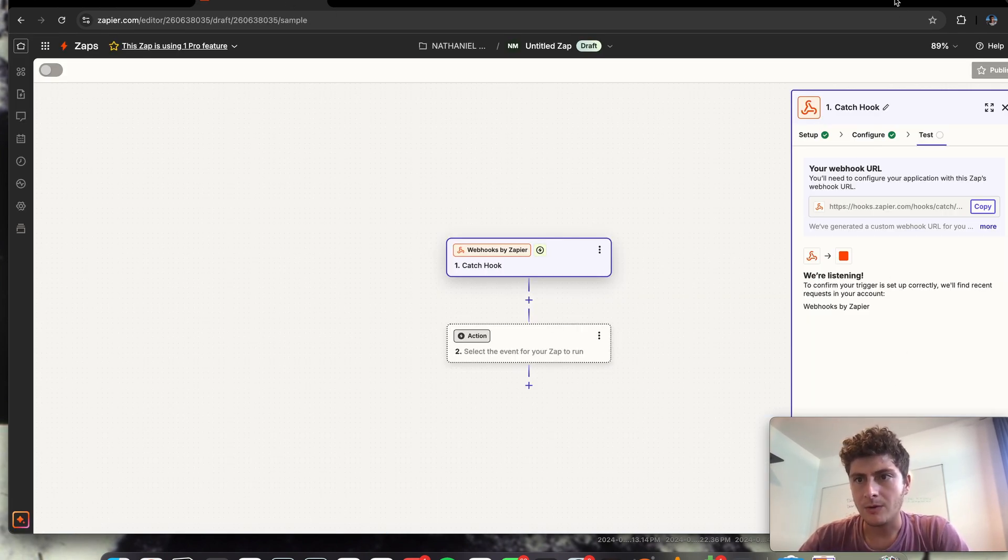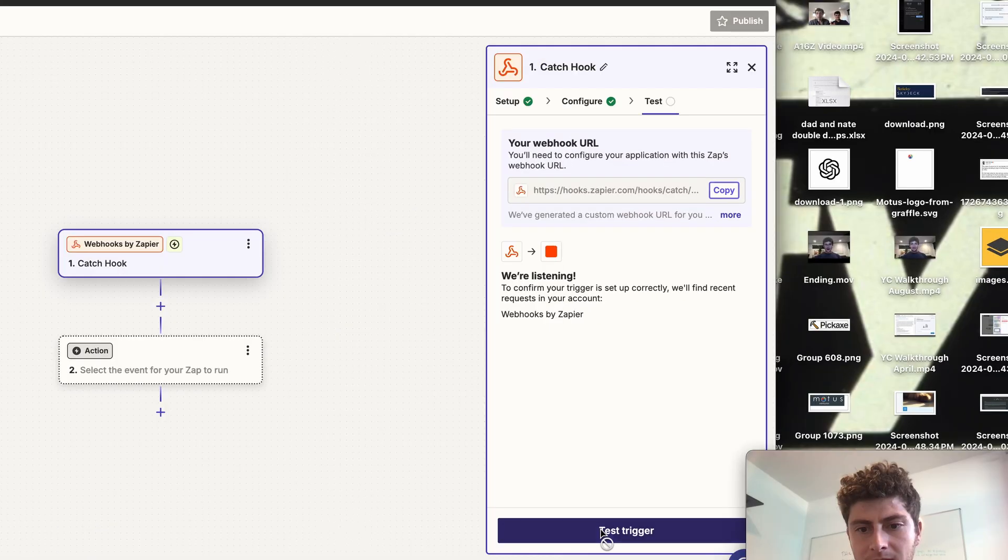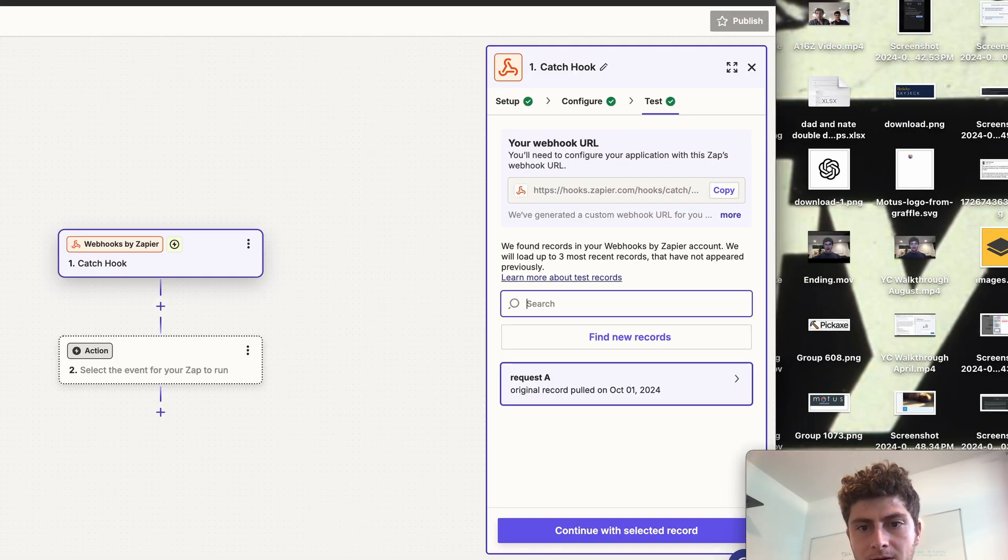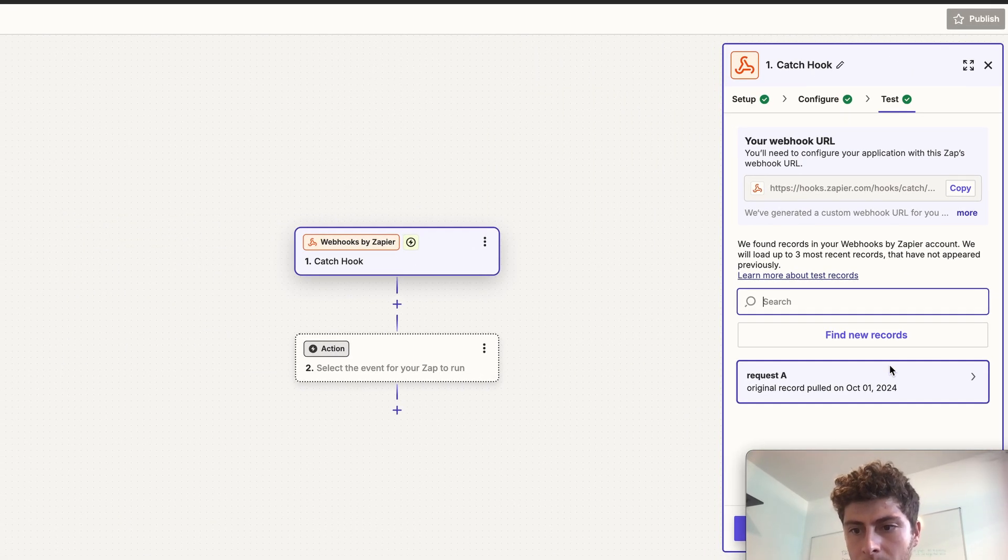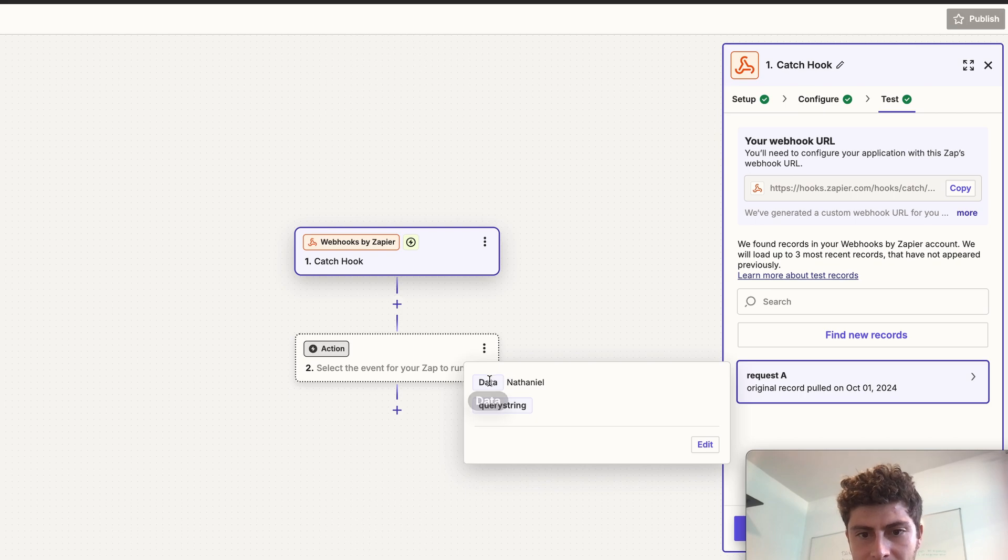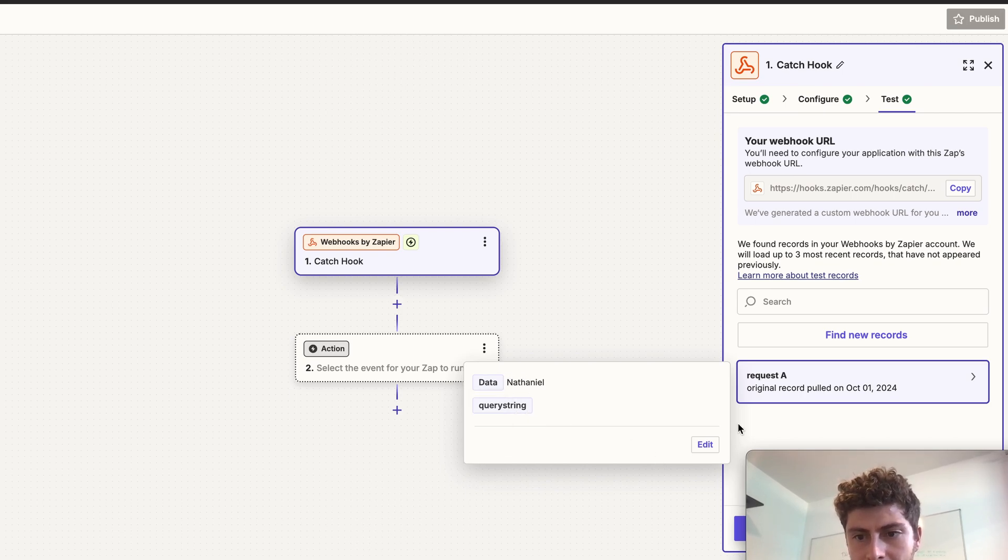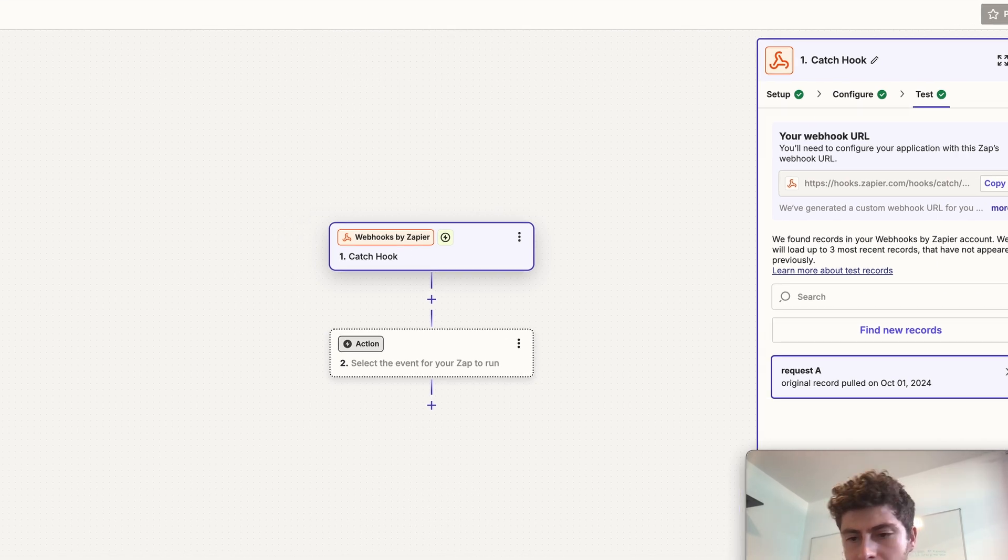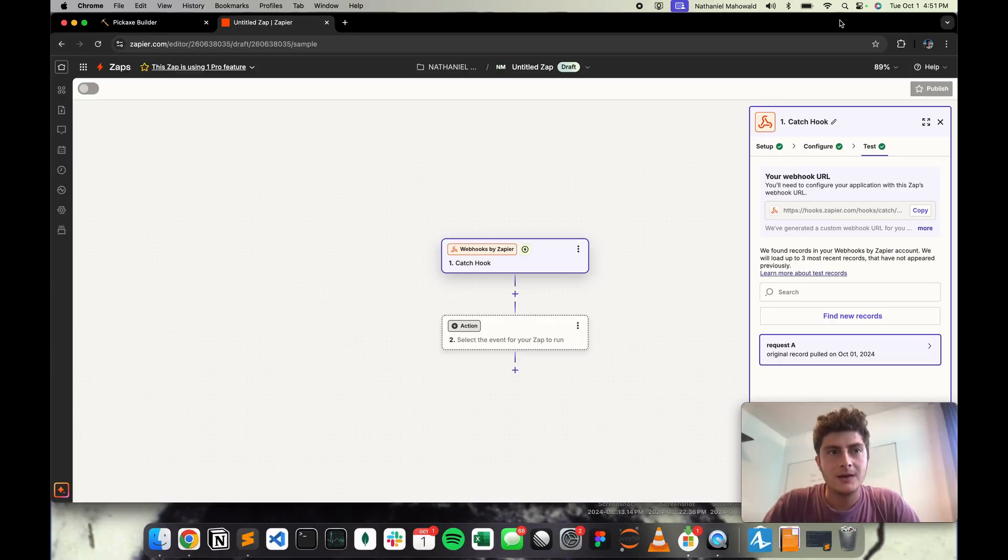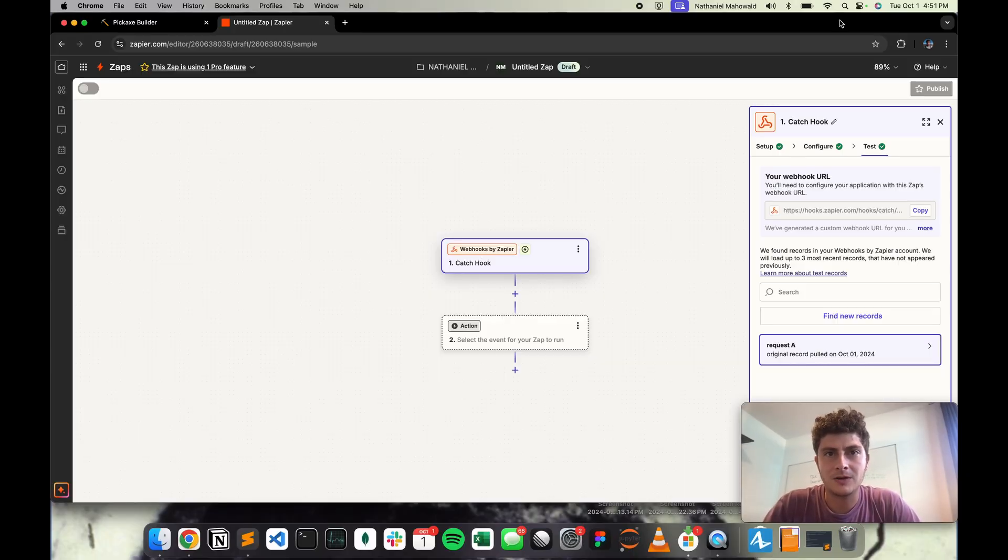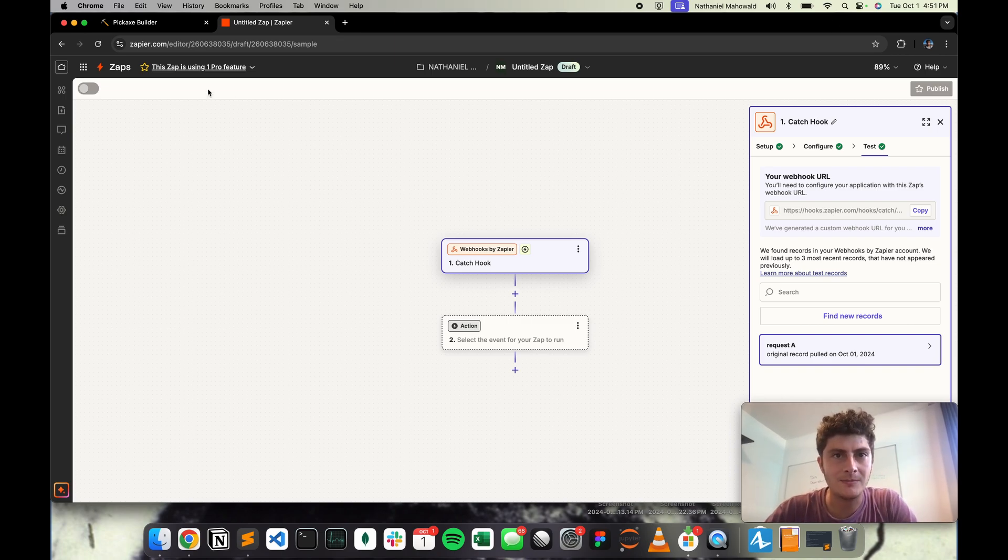But if we go over to Zapier and we click test trigger, we can see that we got one request. And that request had my name, Nathaniel, right there. And so if we were to continue to build this tool in Zapier, we could use that information to do all kinds of stuff in the world. So hopefully, this is a helpful little tutorial on how to connect an existing action, specifically a Zapier webhook. And happy prompting.